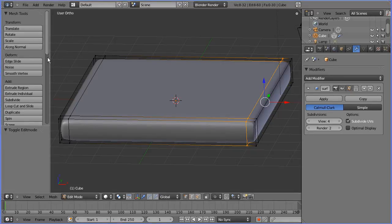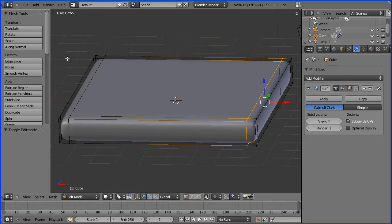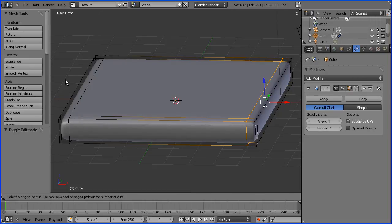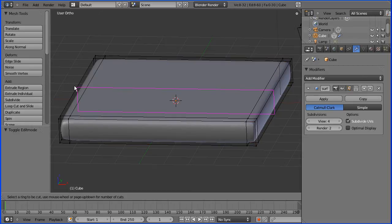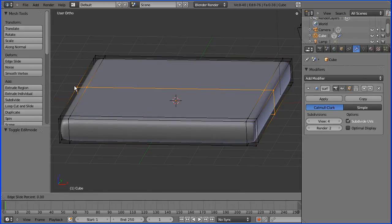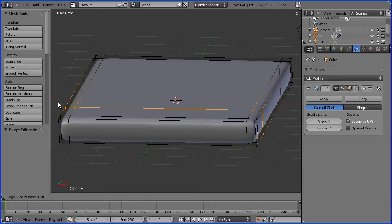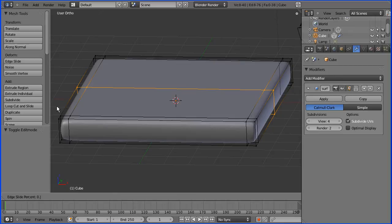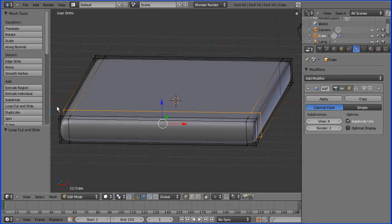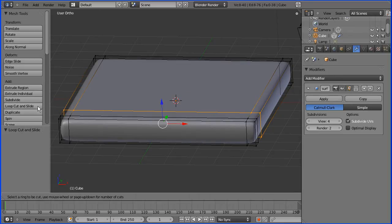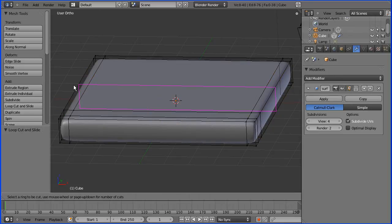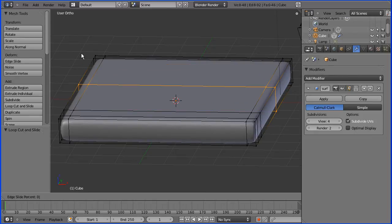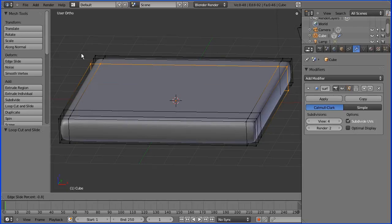Now I'm going to repeat the process using a value of 0.8 or 80 percent. Loop cut and slide, check if it's negative. It's not, it's positive, so I type in 0.8 and enter. Loop cut and slide again, minus 0.8 and enter.